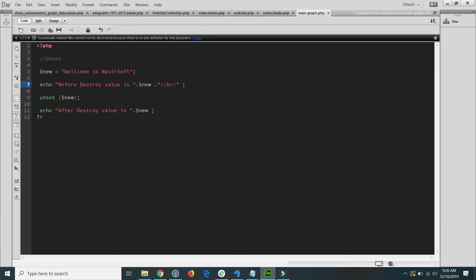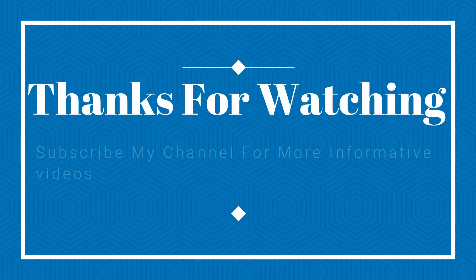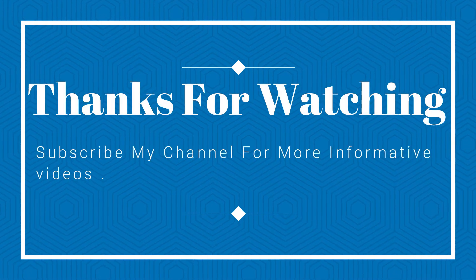Hope you now understand the difference between unset and unlink in PHP. If you have any questions, please write in the comment section. Hope this video helps. Thanks for watching — subscribe to the channel for more informative videos. Stay blessed.